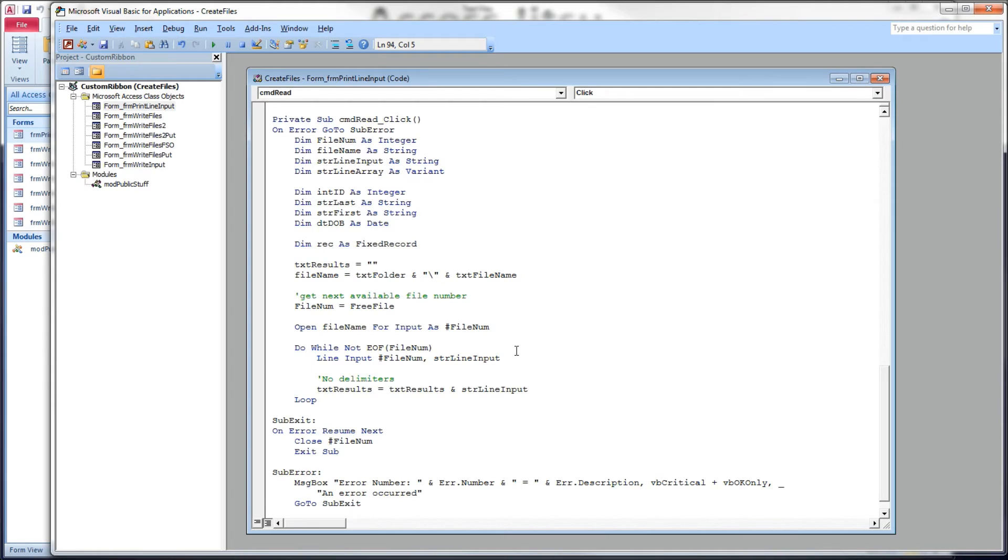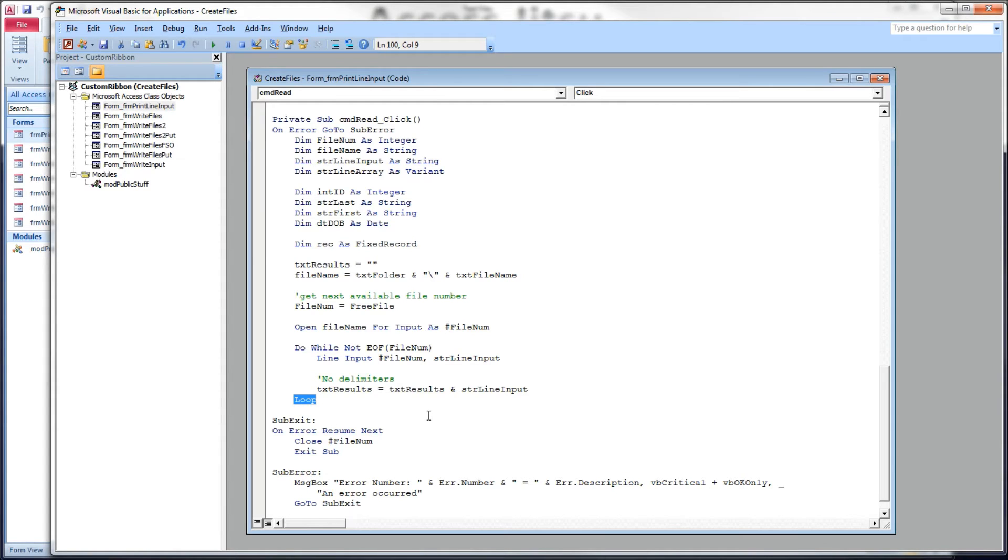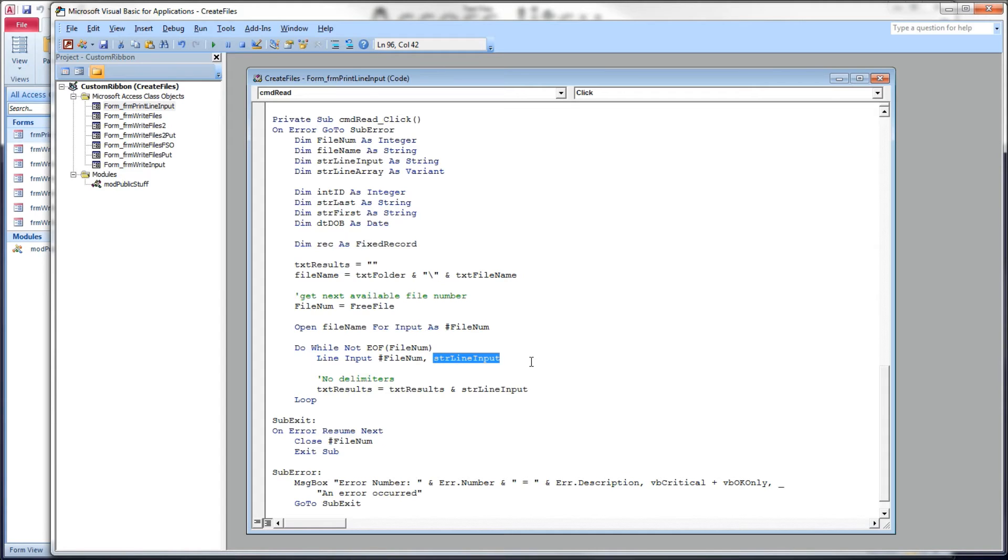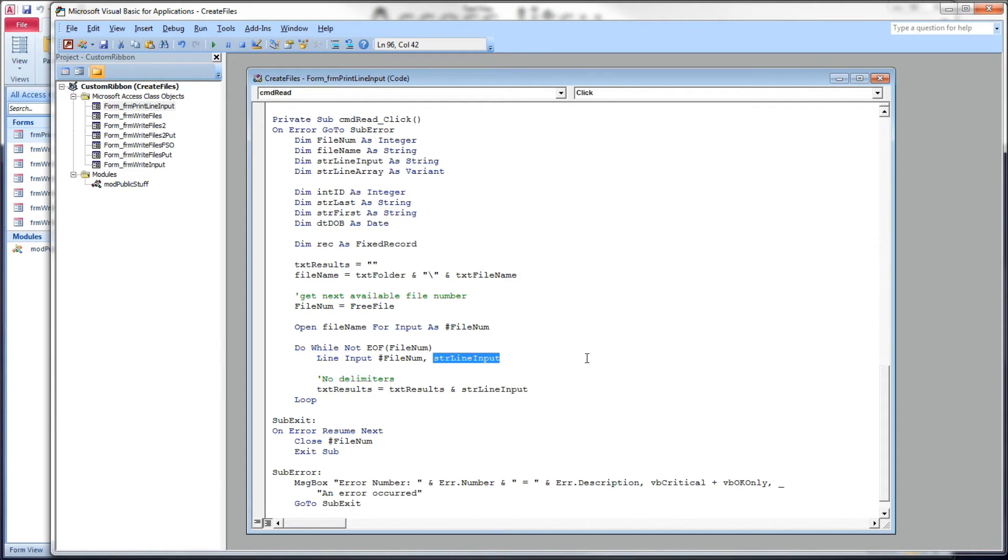Again, we're going to get the next available file number from the system and open our file name for input. I've only got one record in this file, but we don't know that. So, we're going to build a do while loop to loop through all the records that are in the file. Do while this is not at the end of file for the file number. Inside here, we have the line input statement. We give it the file number and a comma, and we give it a variable to receive the entire line. When you use the line input, it gives you the entire line in one shot. It doesn't allow you to parse it out here on this input statement, like the input statement did. The input statement allowed us to line up our variables and it would parse it out for us. The line input statement does not do that. We get the entire line as one string.